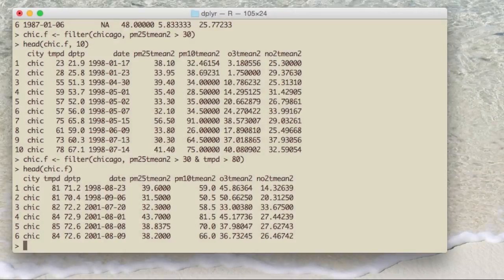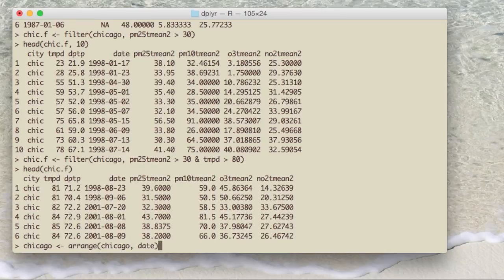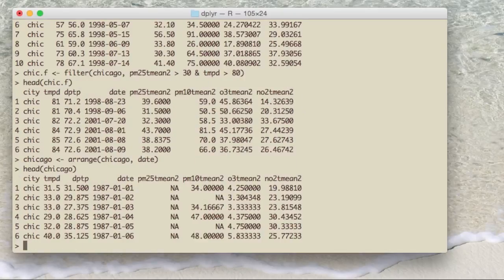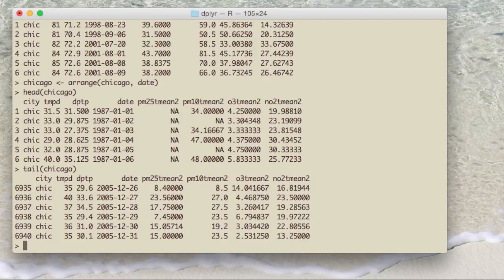The arrange function is used to reorder the rows of a data frame based on the values of a column. This can be a pain in regular R, but arrange makes it simpler and easier to read. In this example, I want to order the rows according to the date variable so the lowest date is on top and the latest date is on the bottom. When I arrange the Chicago data set by date, you can see the first couple of rows start in 1987, and using the tail function to look at the last rows, they all end in 2005.